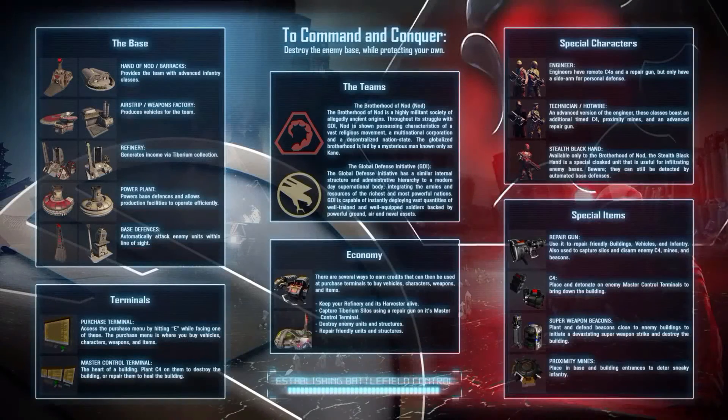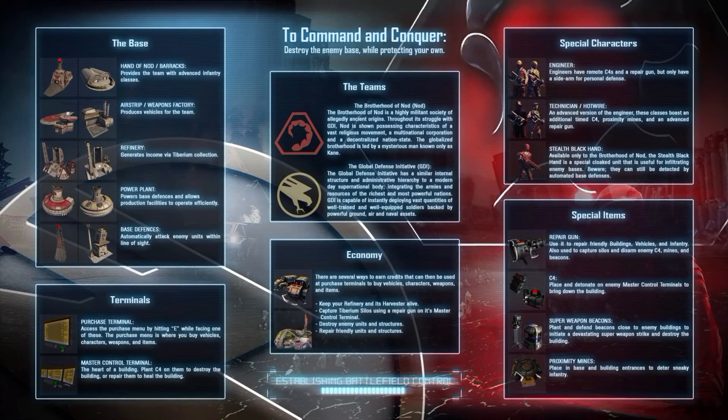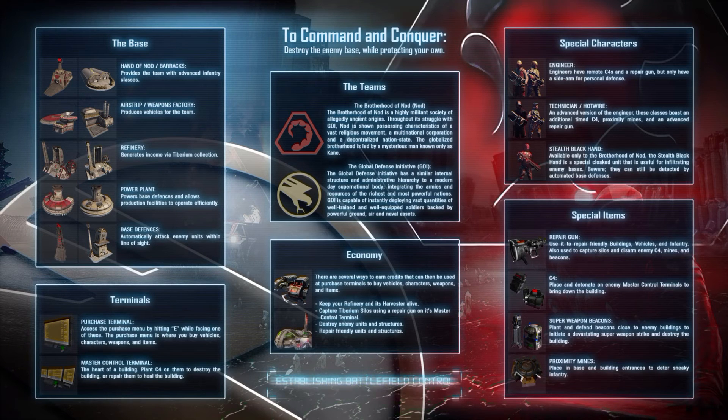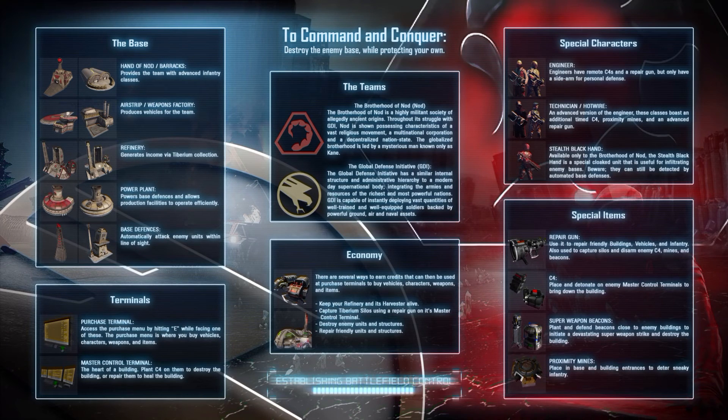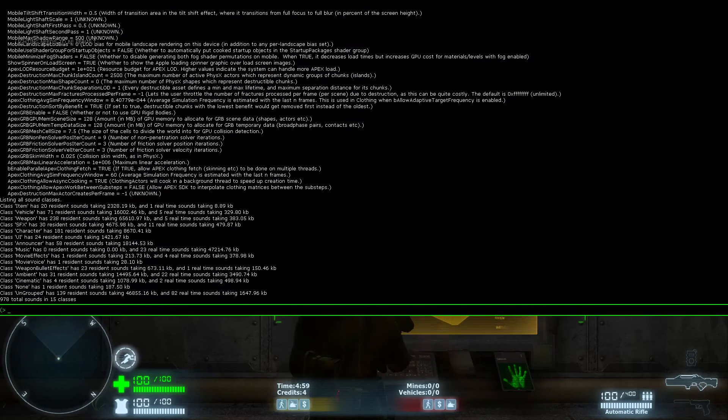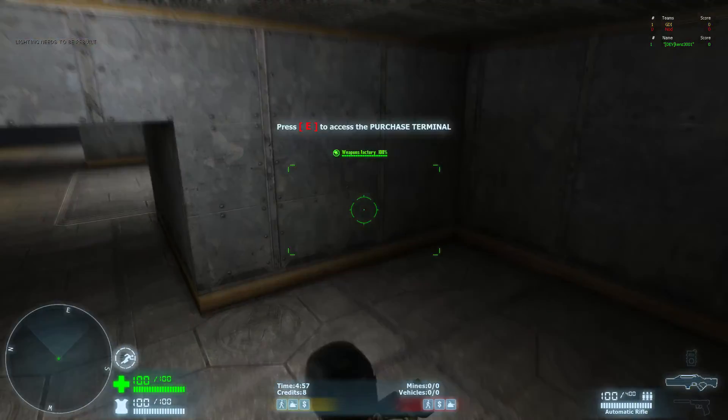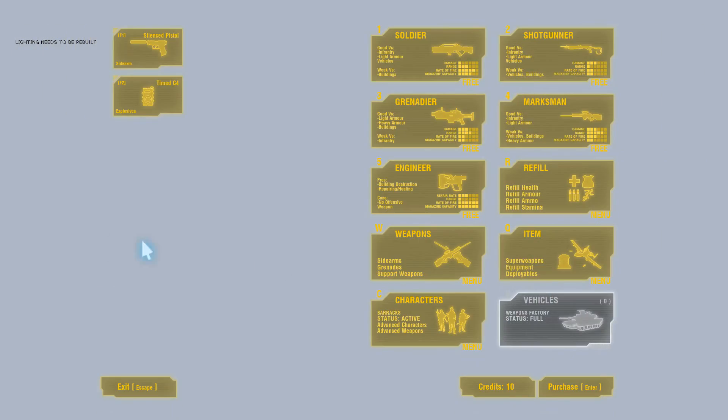There we go. Word of warning, the first time you actually load the map, it may take a while, because shaders need to be built for the game. So we're actually in-game now and it works.